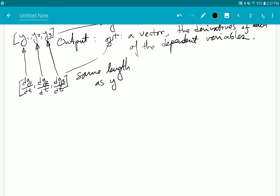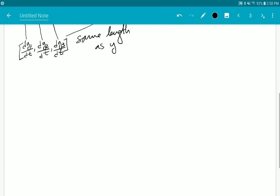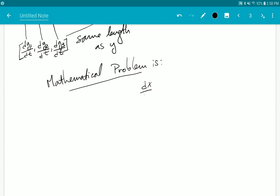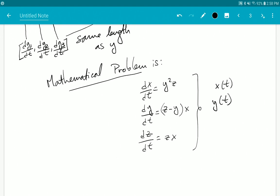Now it's up to you to write a function that a differential equation integrator can accept. For example, suppose my mathematical problem is the system: dx/dt = y²·z, dy/dt = (z − y)·x, and dz/dt = z·x. This is my differential equation system for the three unknown functions x(t), y(t), and z(t).